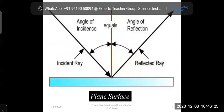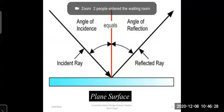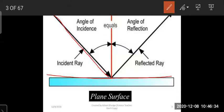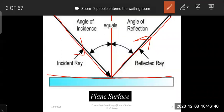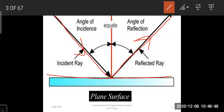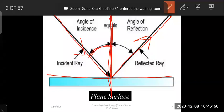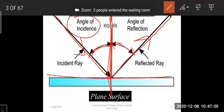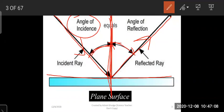From the plane surface on which reflection is occurring, the incident ray falls on that plane surface and the reflected ray reflects back from the plane surface in the same medium. Both are measured with respect to the normal. The incident ray makes an angle with the normal called the angle of incidence, and the reflected ray also makes an angle with the normal called the angle of reflection.